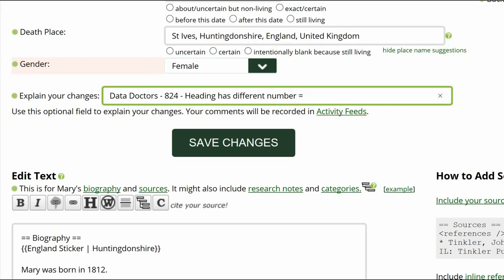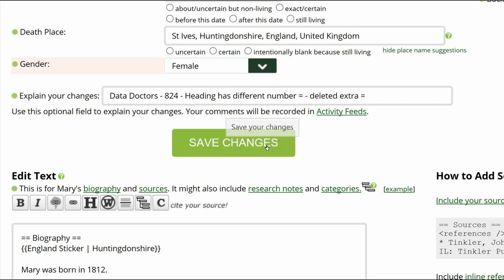Go to the middle of the screen and explain your changes. This is strongly recommended for all WikiTree members and is required for Data Doctors. Save your work.